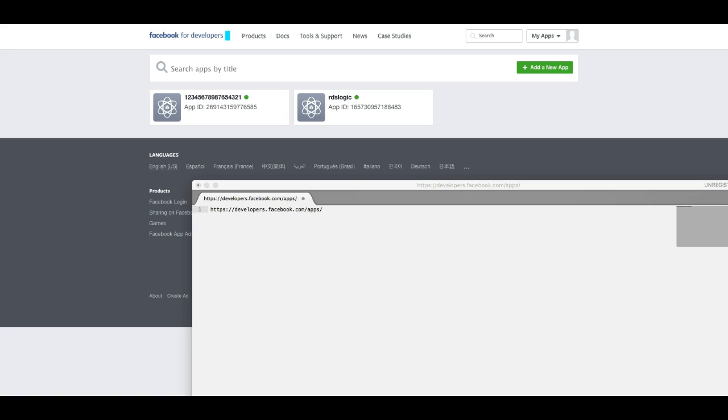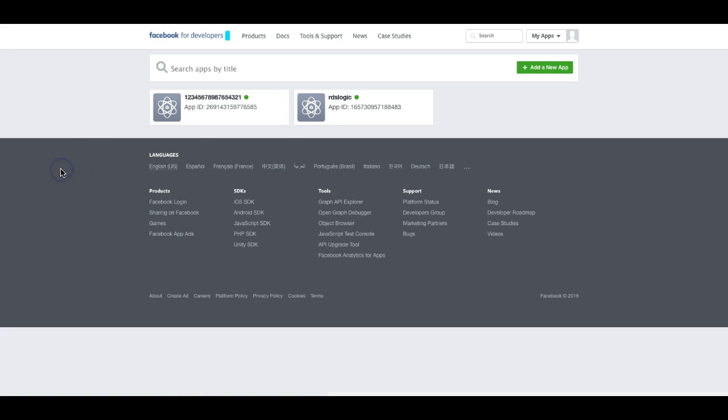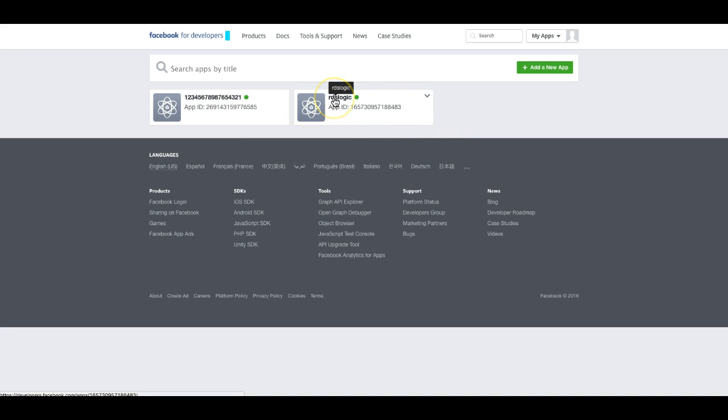First thing you want to do is go to developers.facebook.com/apps, and you should see a screen similar to this, and then you'll also see the app that you've set up for your third-party login.